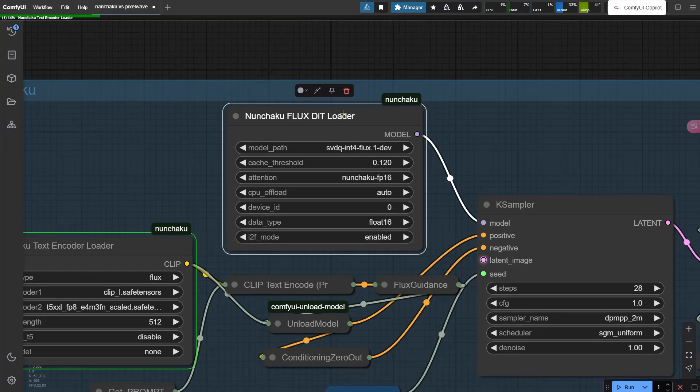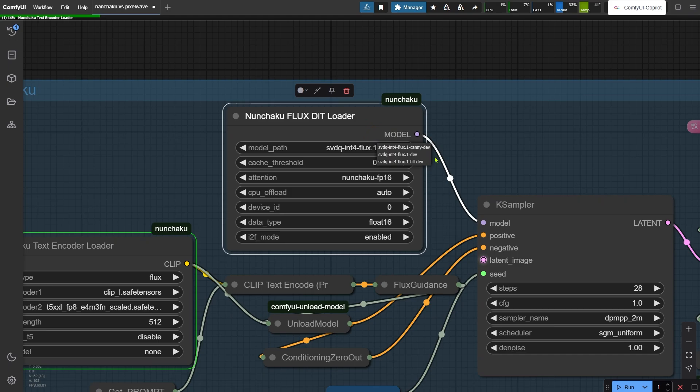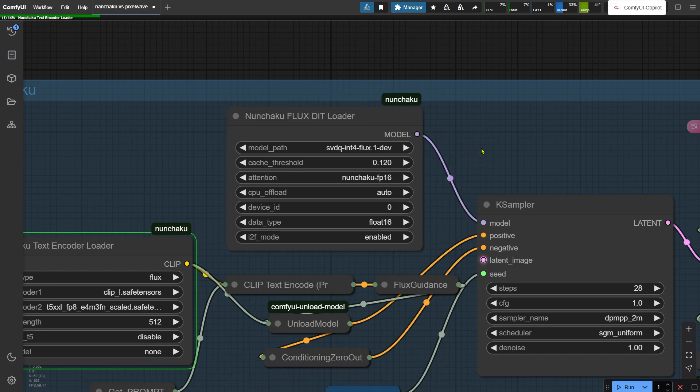Now here's the deal - Nunchaku uses specialty trained models you'll need to download first. Don't worry, I'll walk you through installing everything later. Once everything's set up, you'll point your workflow to these models right here. See my setup? I've got the base model plus two LoRAs - Canny for edge control and Fill for inpainting and outpainting. We'll test those soon.